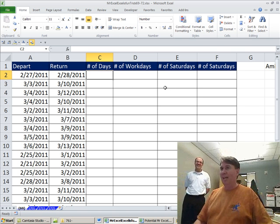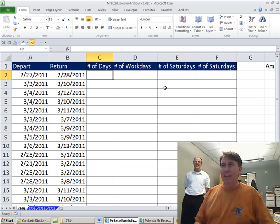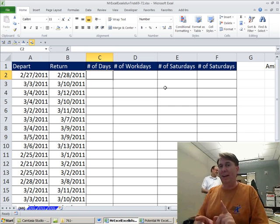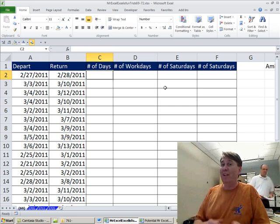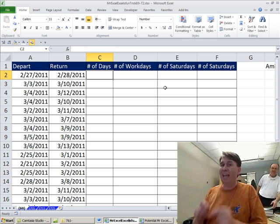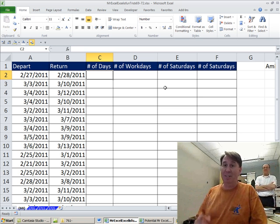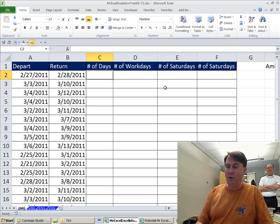Now this question is sent in by Amaran at Facebook. Has two dates, needs to count how many days are between those two dates, not counting Saturdays. So if there's a Saturday, it's out of there.